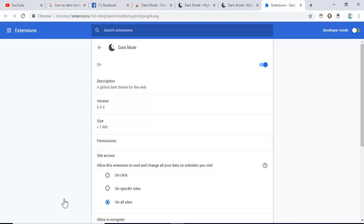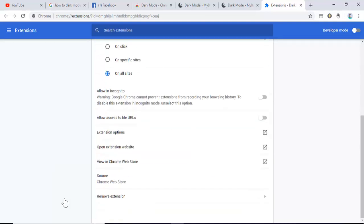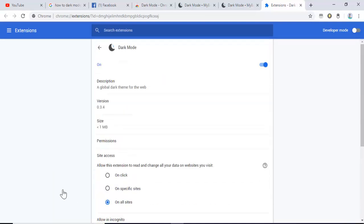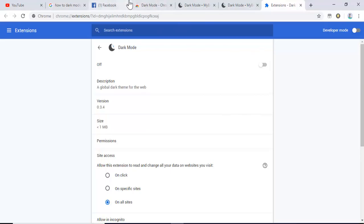You can easily manage this extension, and you can remove it if you don't want it anymore in your Chrome. Thank you for watching, please subscribe and like my video.